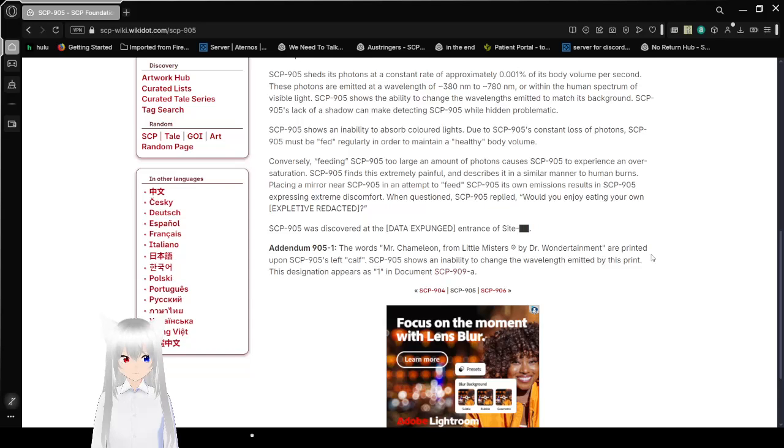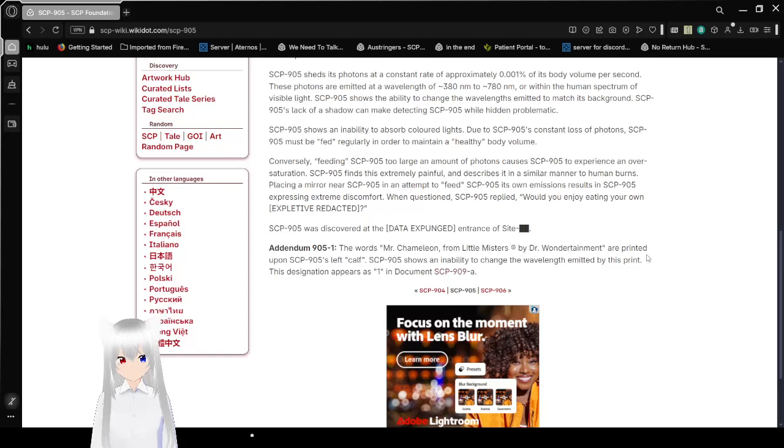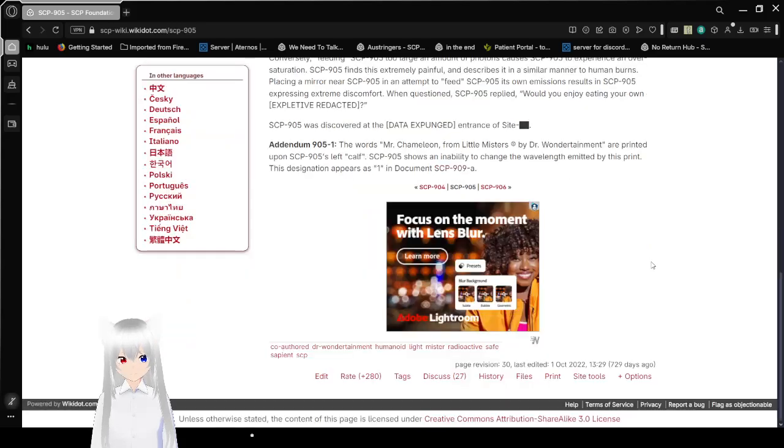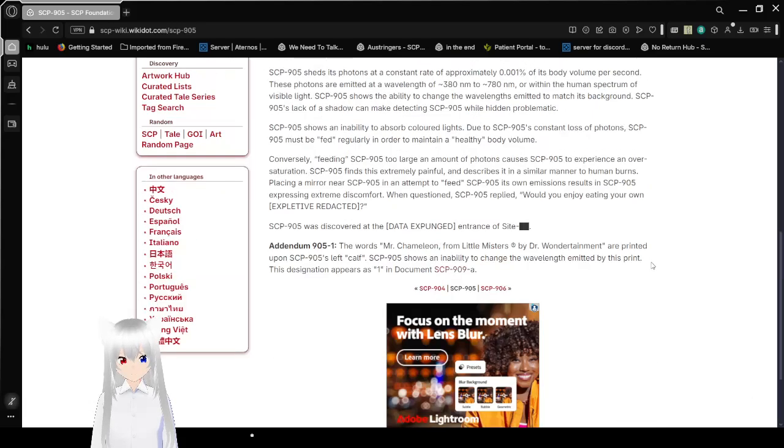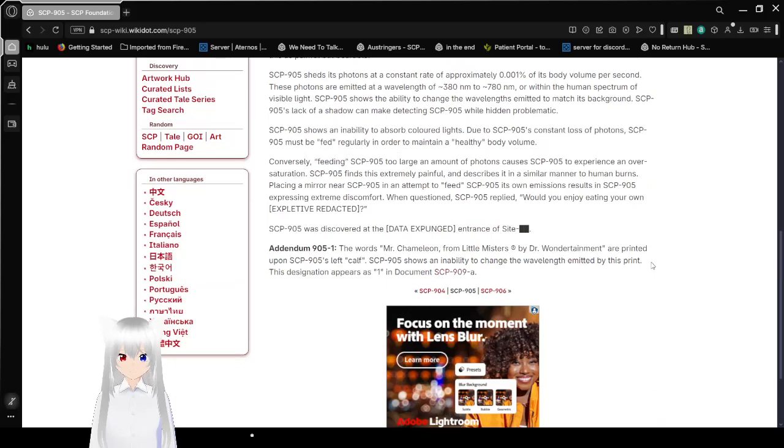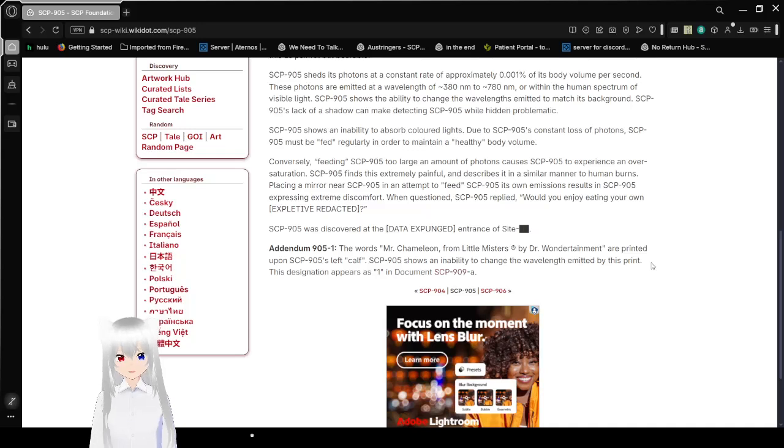This designation appears as one in document SCP-909-A, which is actually replicated in every other Little Misters' document that we've seen so far.